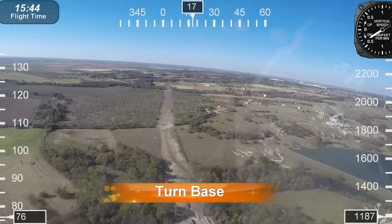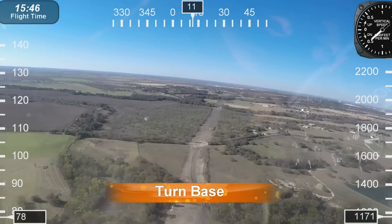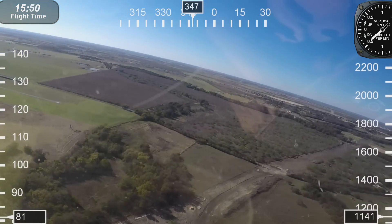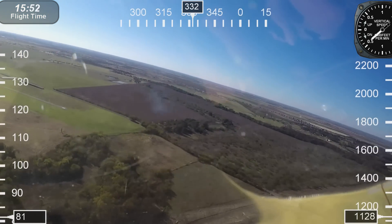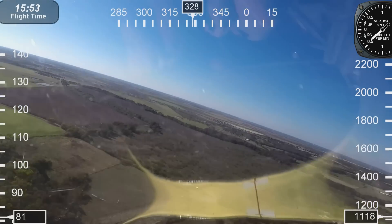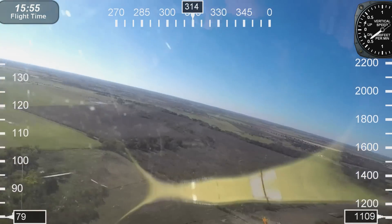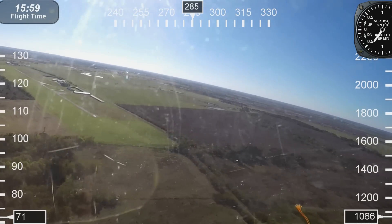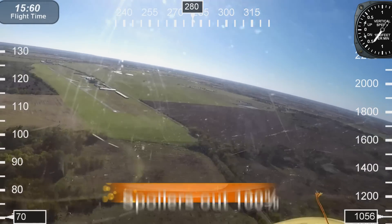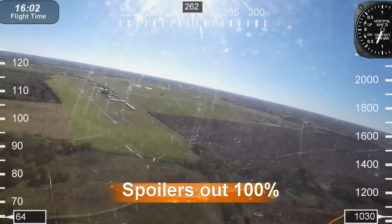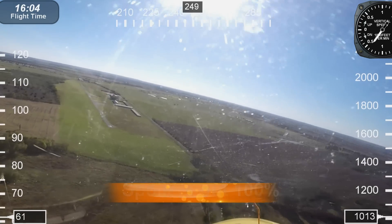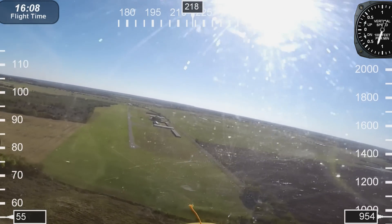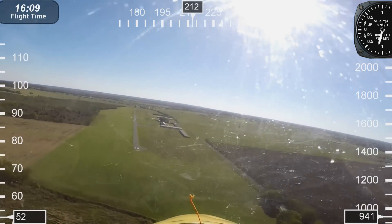I'm going to keep my pattern nice and tight and stay up high, but I want to activate full spoilers here in just a moment so you can see how it actually affects the aircraft. Okay, I'm turning base to final. I will have spoilers at 100%. You'll notice the airspeed is decreasing even though my rate of sink is increasing, and that's what you want — that's what spoilers help you do.